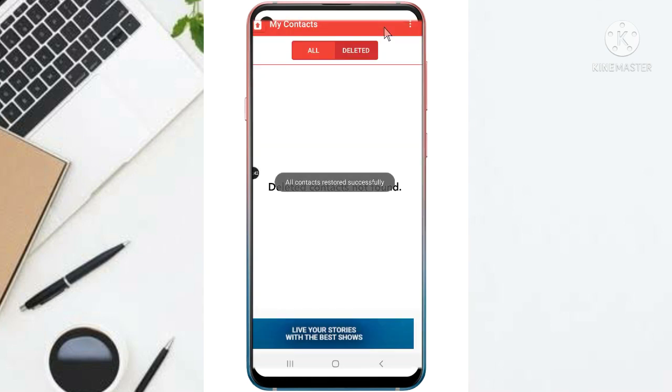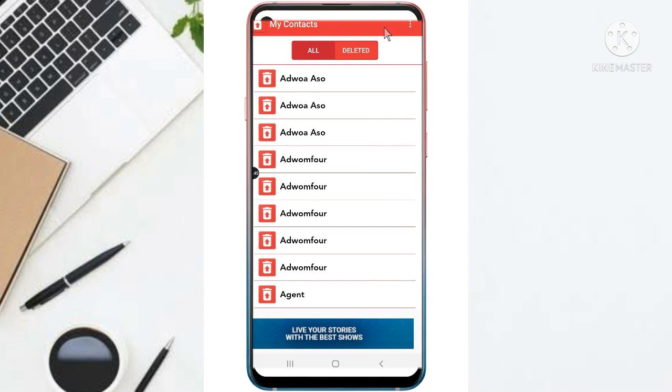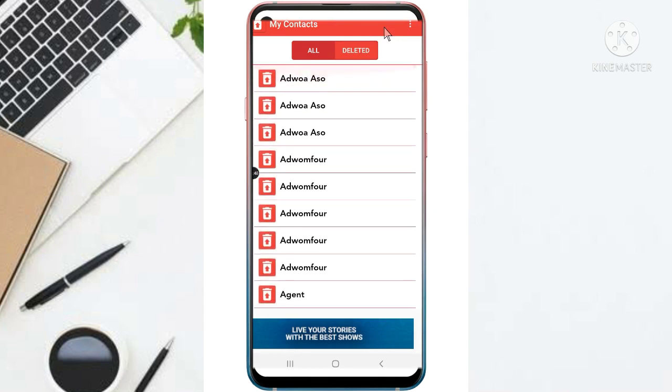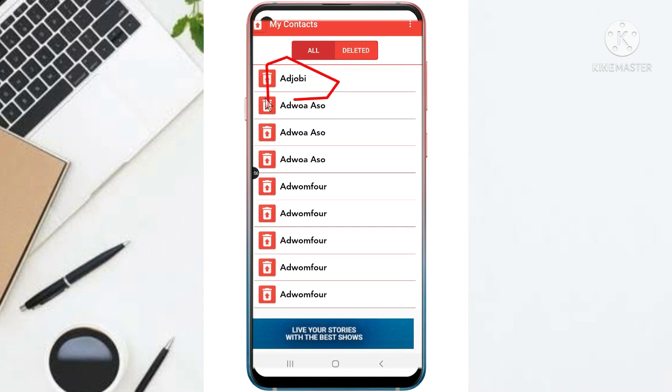Now, deleted contact reinstalled successfully. So let me check. As you can see, let's go back and check. Now as you can see, this is the contact that I deleted and it has reinstalled in my phone.